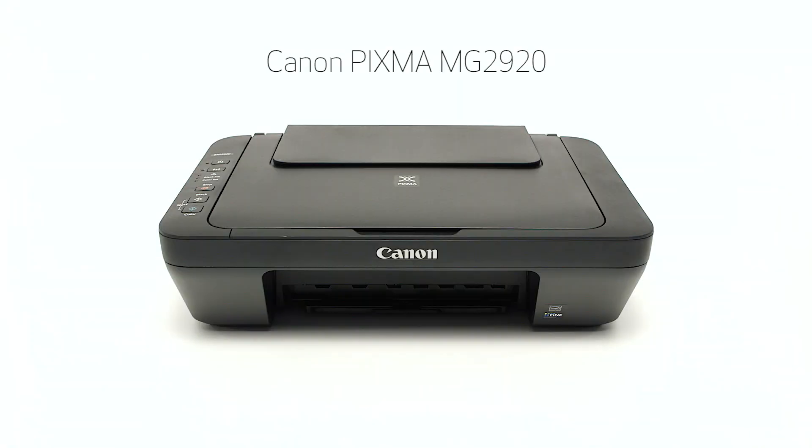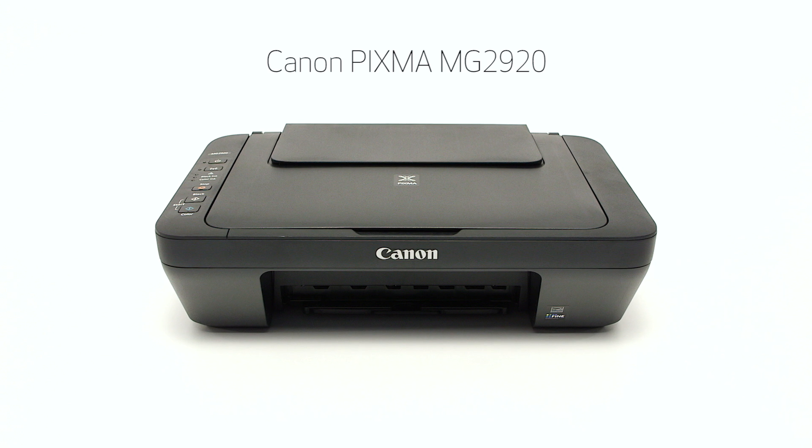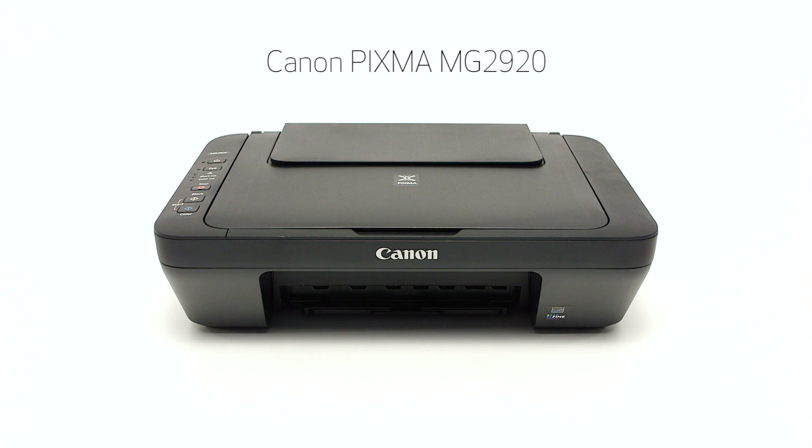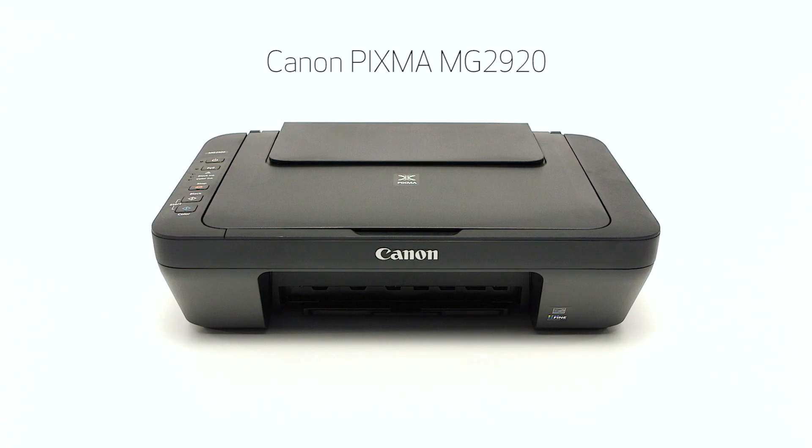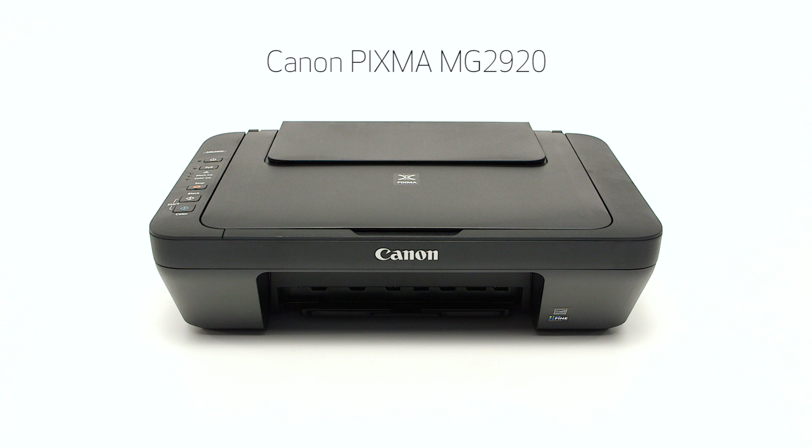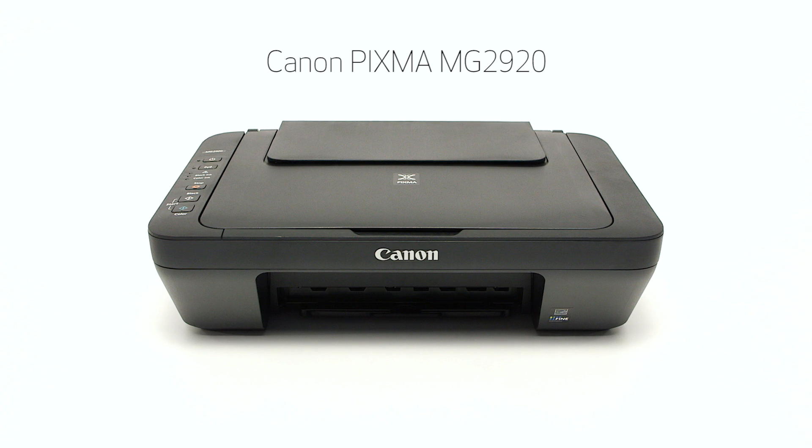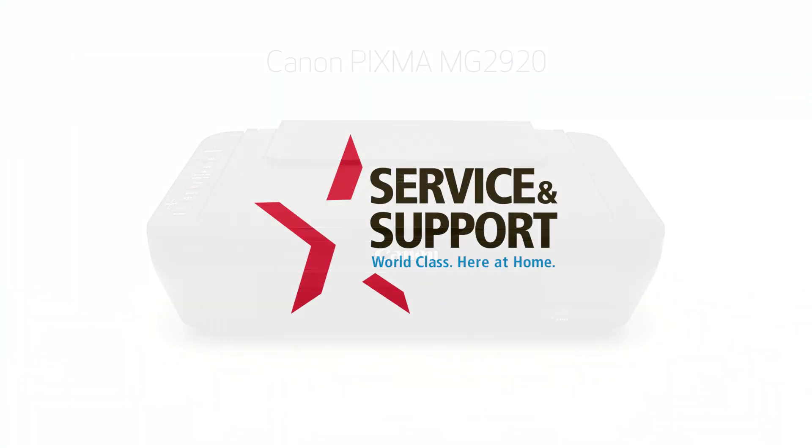Congratulations! This completes the setup of the Canon PIXMA MG2920 to a wireless network using a Windows computer and WPS. Now you are ready to print or scan. Thank you for watching.